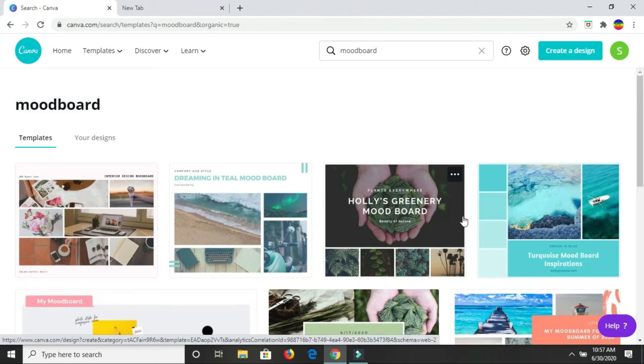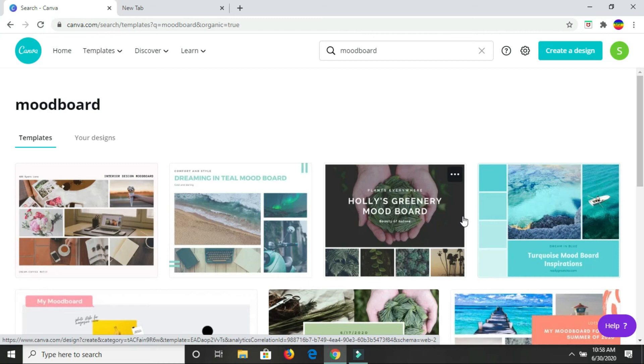Now, before you come here to create your mood board, you want to definitely have your pictures, images, have an idea of the text that you'd want displayed on your mood board, and have these items uploaded to Canva, especially the images.